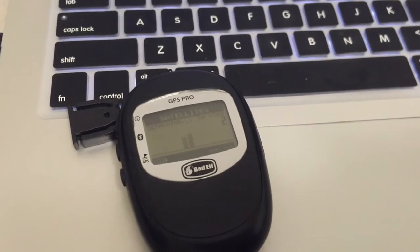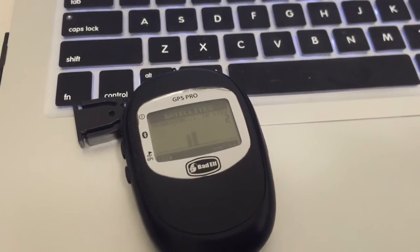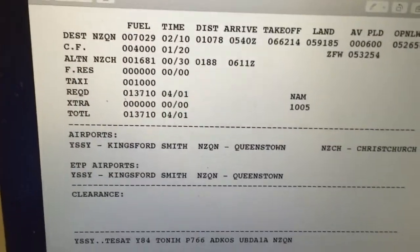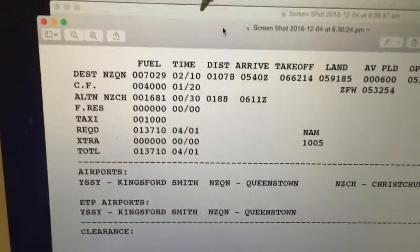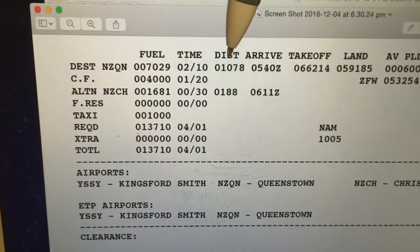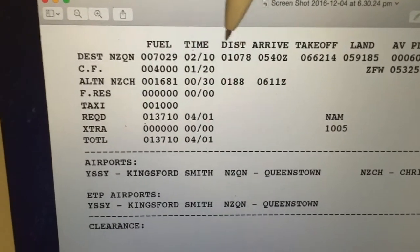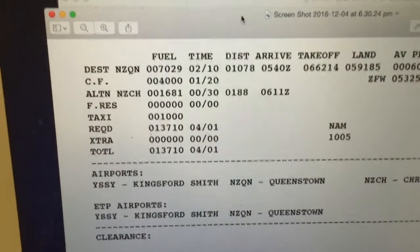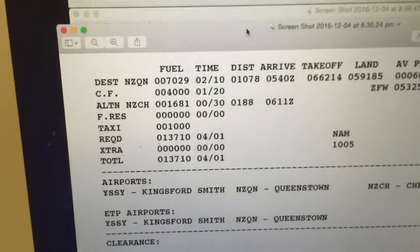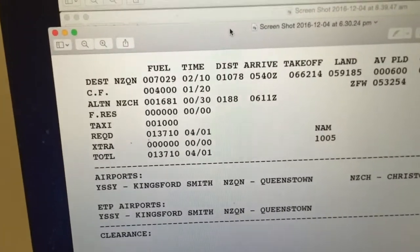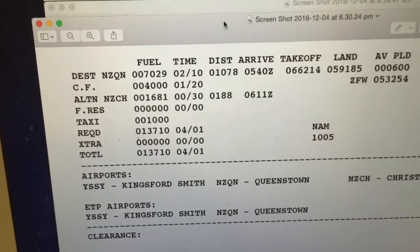I did a return trip from Sydney to New Zealand yesterday, and this is the flight plan for the first sector which was from Sydney to Queenstown. The distance is 1078 nautical miles and the flight time was two hours and ten minutes, so our average speed was roughly 500 knots because we had a slight tailwind the whole way.